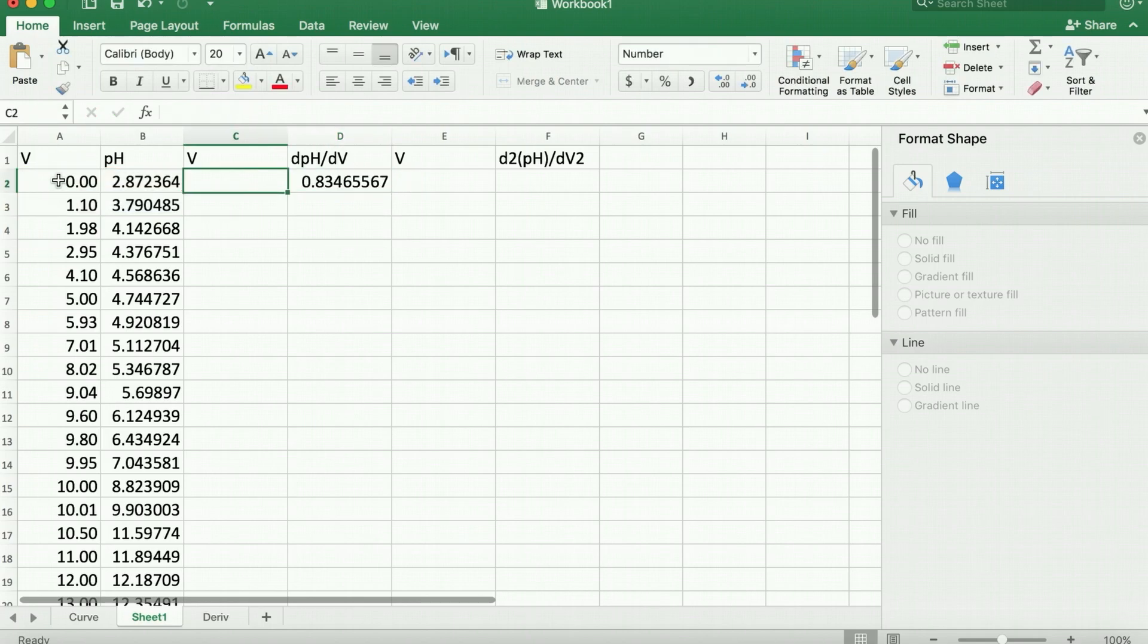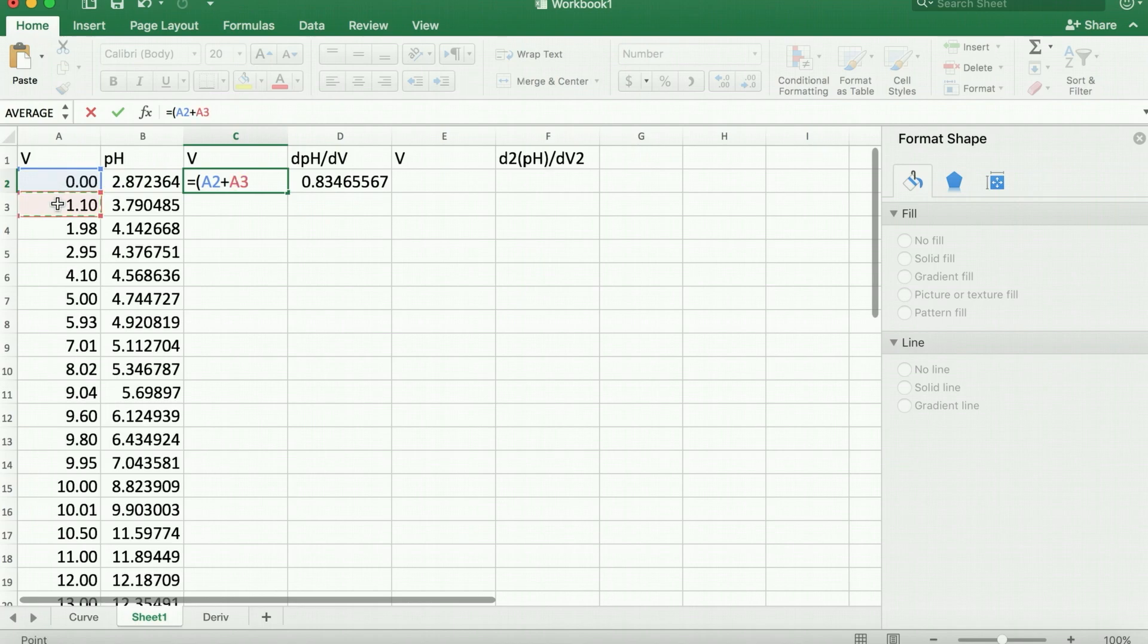And when we go to plot this, we're going to want to plot it at the midpoint volume, so x1 plus x2 divided by 2.